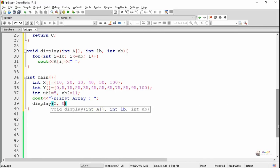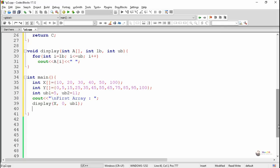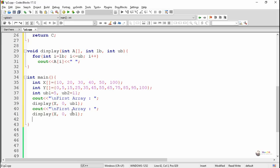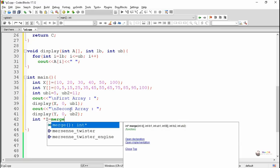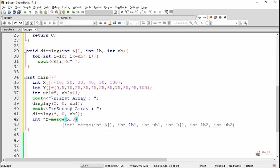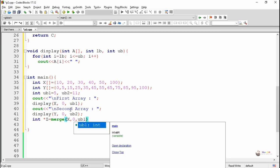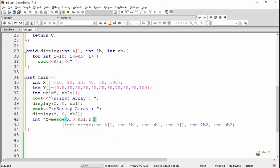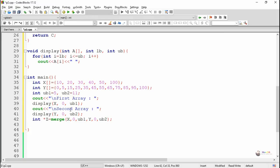Each array is displayed using the display method — first x, then y. The merge method is then called with six parameters: the first array x, its lower index 0, and upper index ub1; the second array y, its lower index 0, and upper index ub2. The merge method merges both arrays and the merged result is returned and stored into pointer variable z.